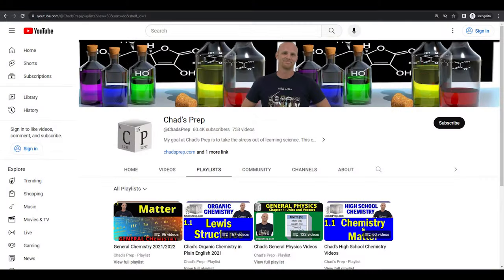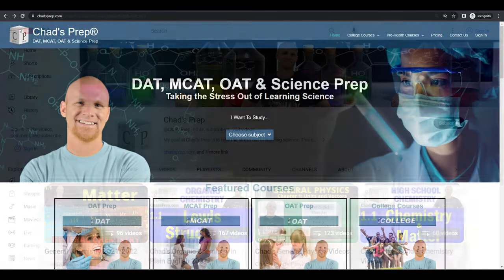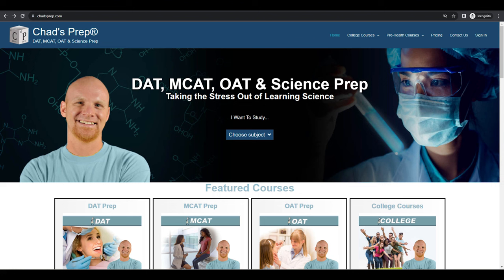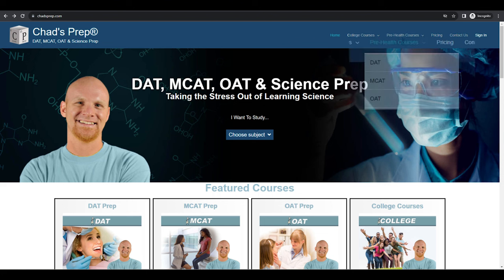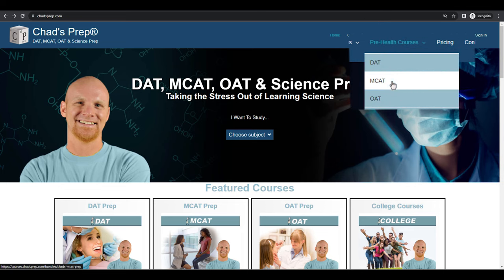If you're new to the channel, we've got comprehensive playlists for general chemistry, organic chemistry, general physics, and high school chemistry. On chadsprep.com you'll find premium master courses for the same that include study guides and a ton of practice. You'll also find comprehensive prep courses for the DAT, the MCAT, and the OAT.